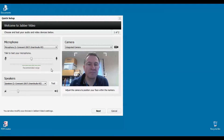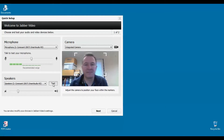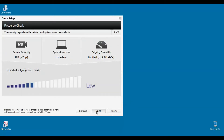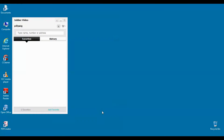Following the installation you are given an opportunity to test your microphone and your speakers. Then the software demonstrates the quality of the video call that you might expect. This can vary dependent upon the quality of the internet connection.